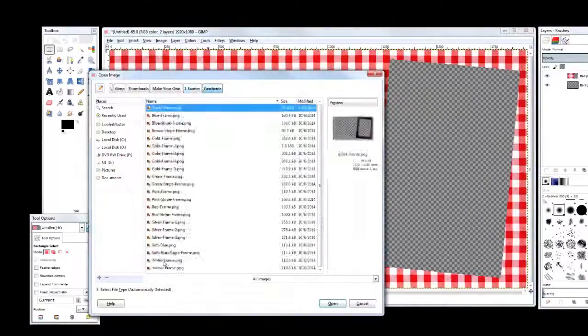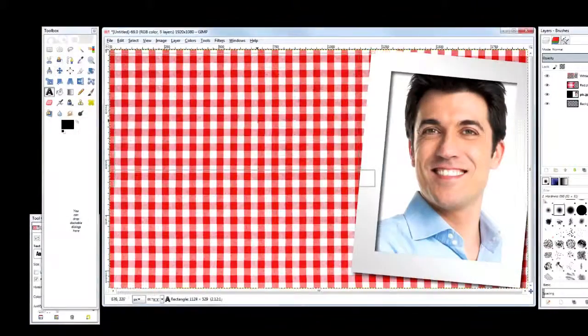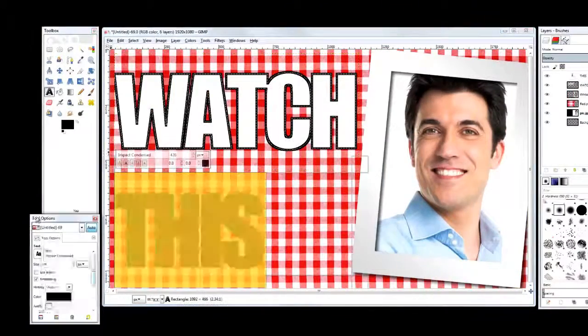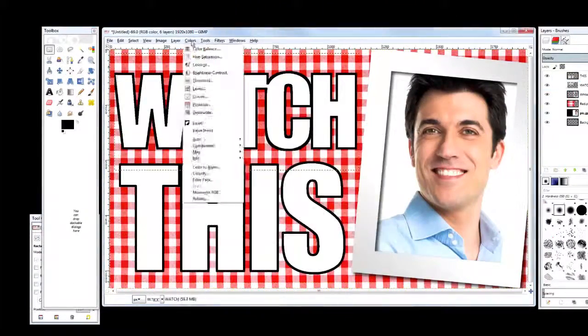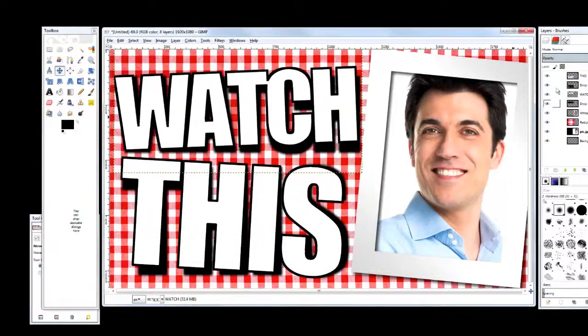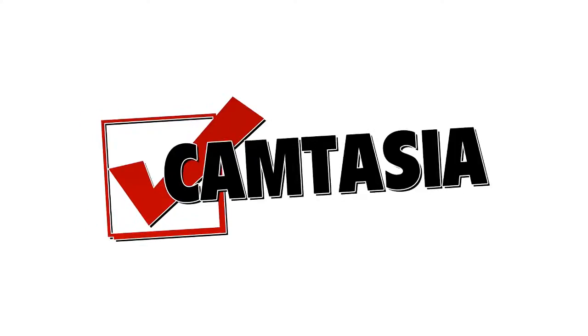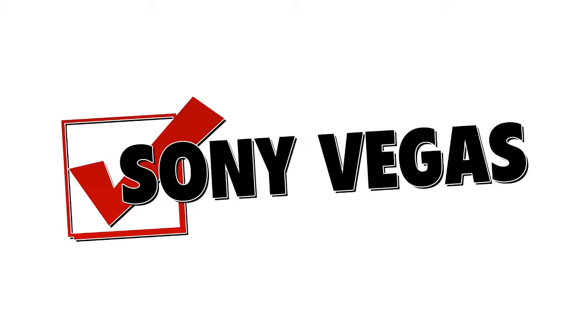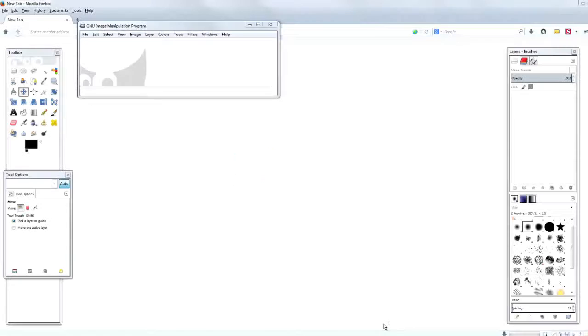I'm using GIMP for this video. It's a free graphics program that works perfectly with our kit, but any program that supports layering will work. That includes, but is definitely not limited to, PowerPoint, OpenOffice, Camtasia, Photoshop, GIMP, Sony Vegas, After Effects, and more.